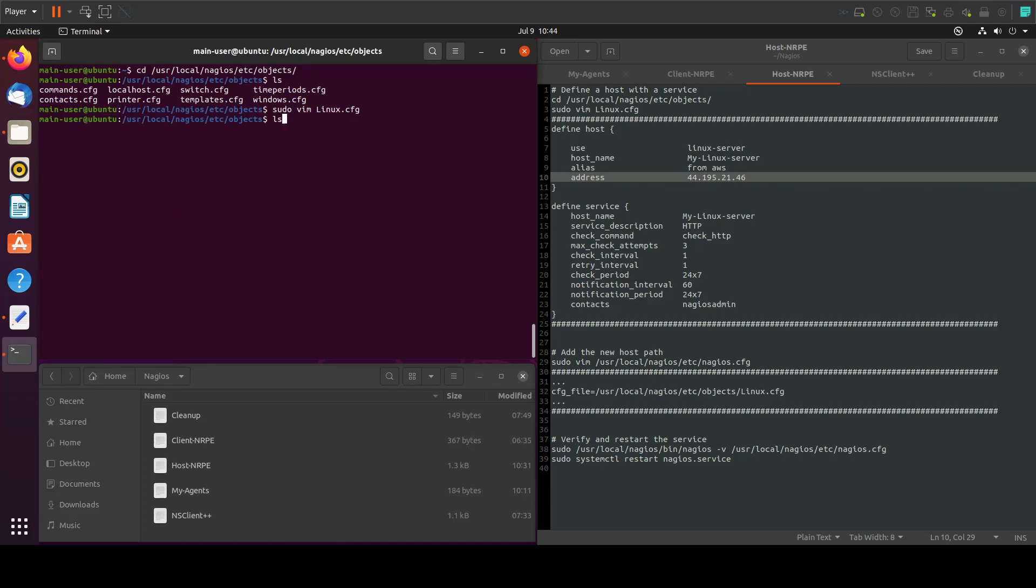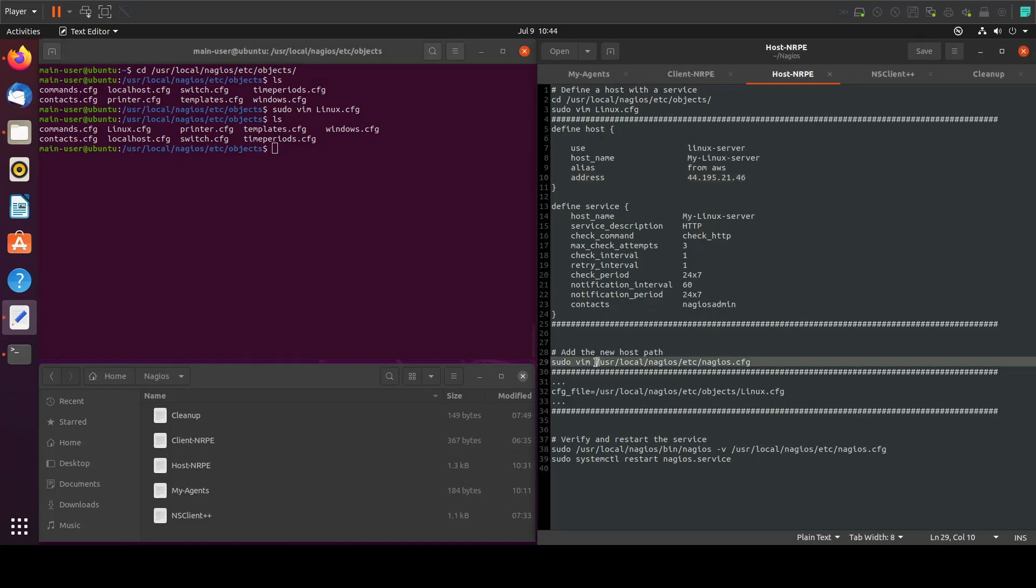And ls. Now we can see the file in here, the Linux configuration for this host.